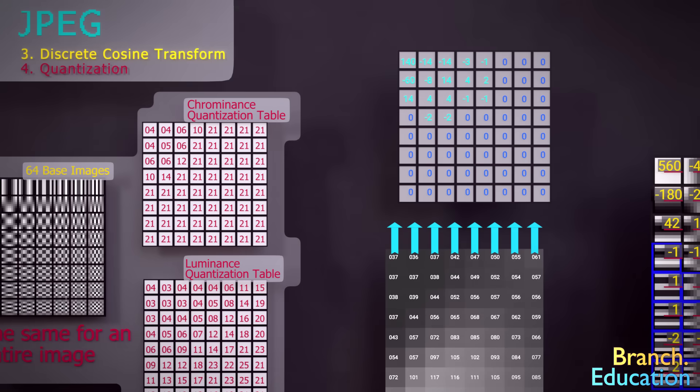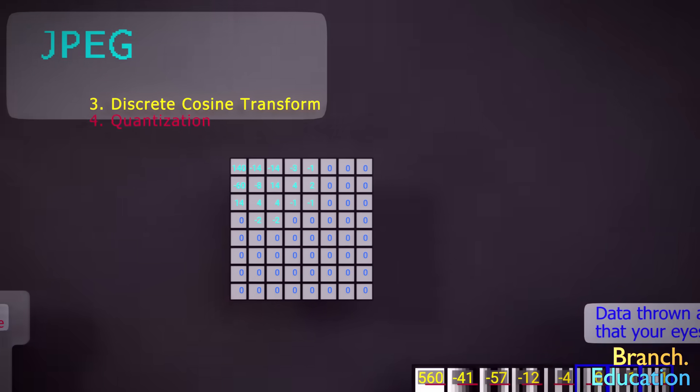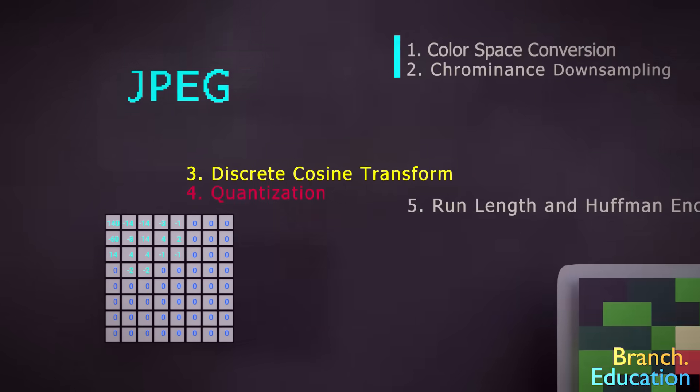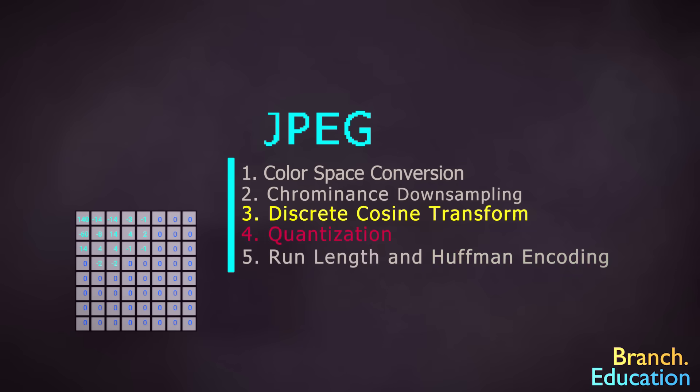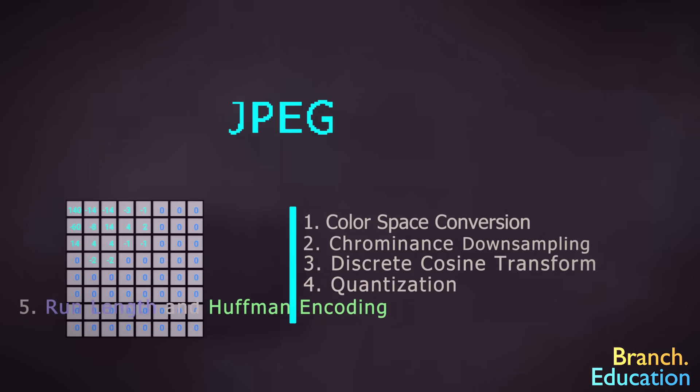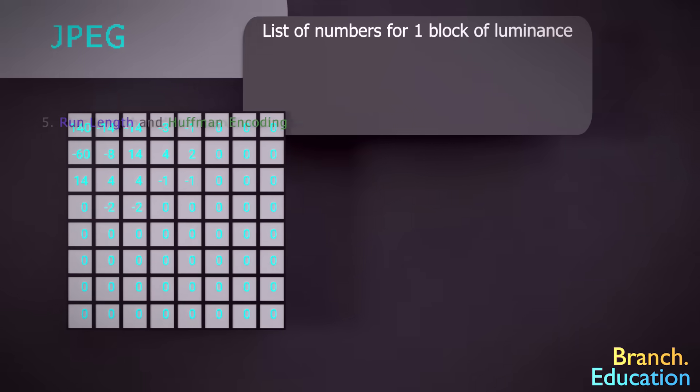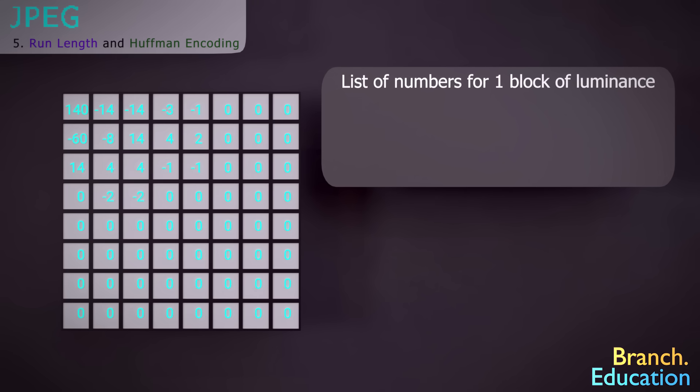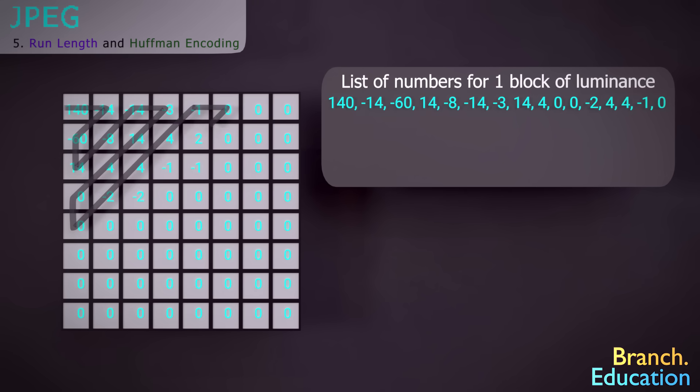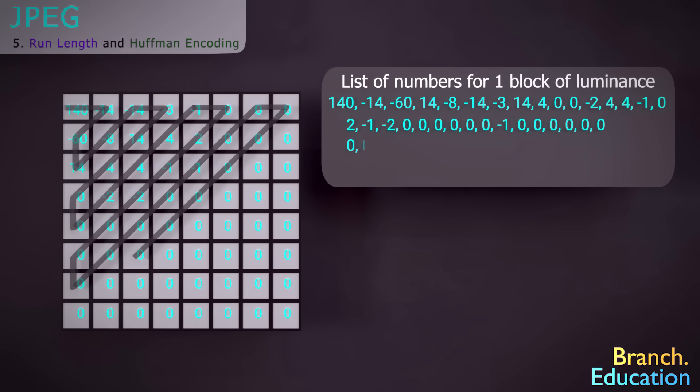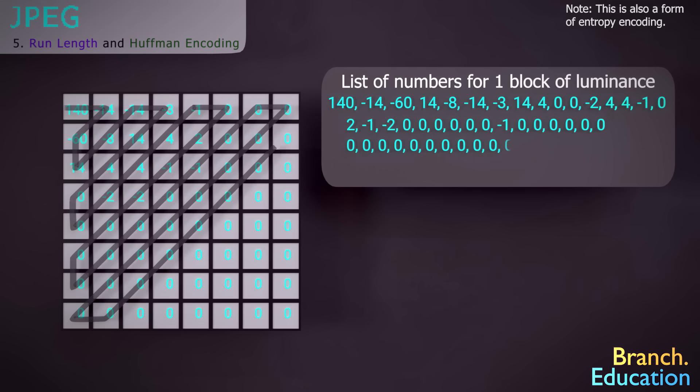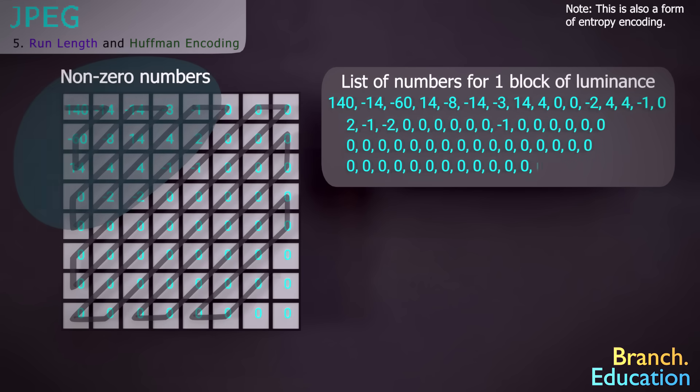The last step is called run-length and Huffman encoding, and in it we list all the values for every block in both the luminance and chrominance images. However, when we list the numbers, we use a zigzag pattern like this, because it's more likely that the non-zero numbers will be found up here.